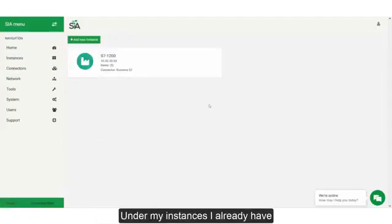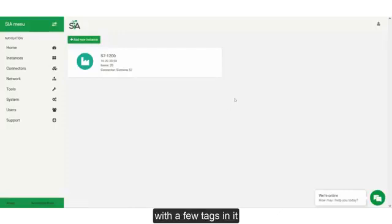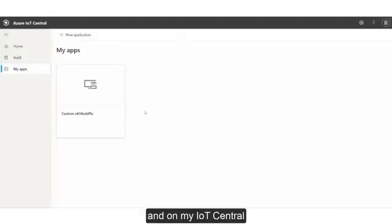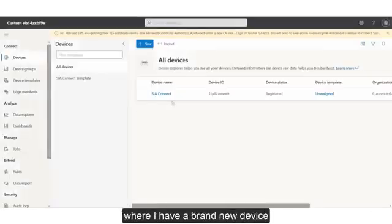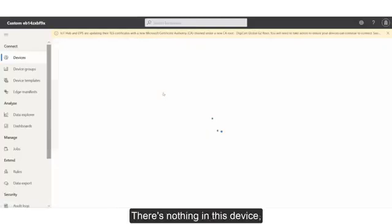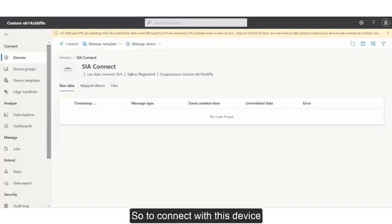Under my instances, I already have created a Siemens S7-1200 PLC with a few tags in it. And on my IoT Central, I have a custom app where I have a brand new device. There is nothing in this device — it is completely newly created.